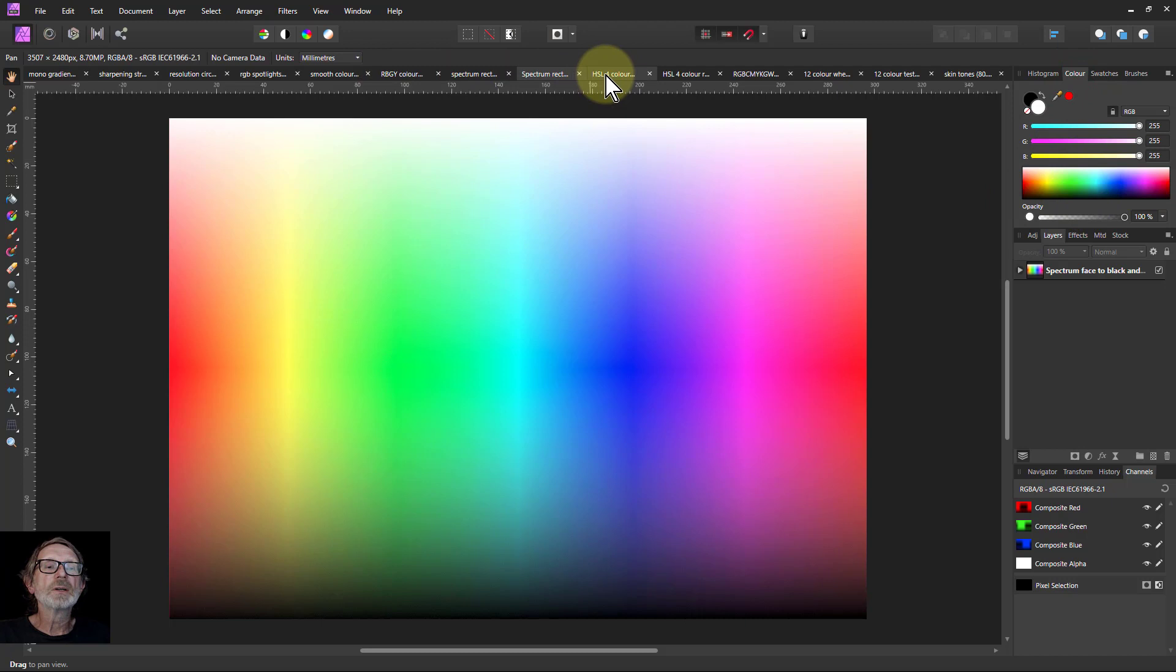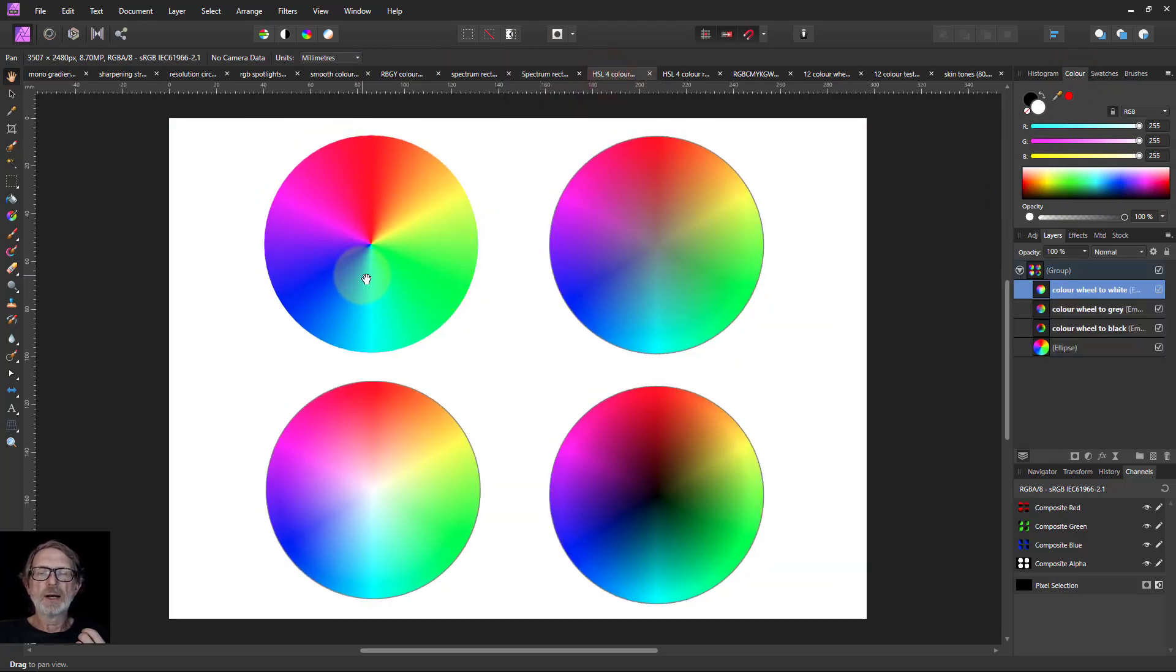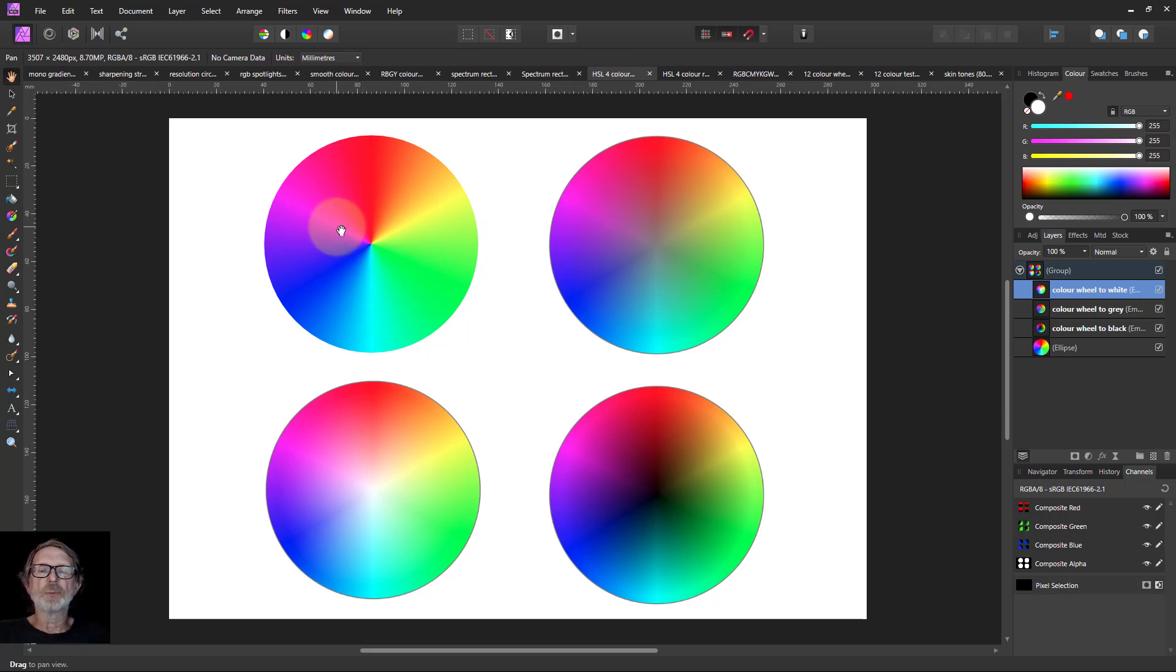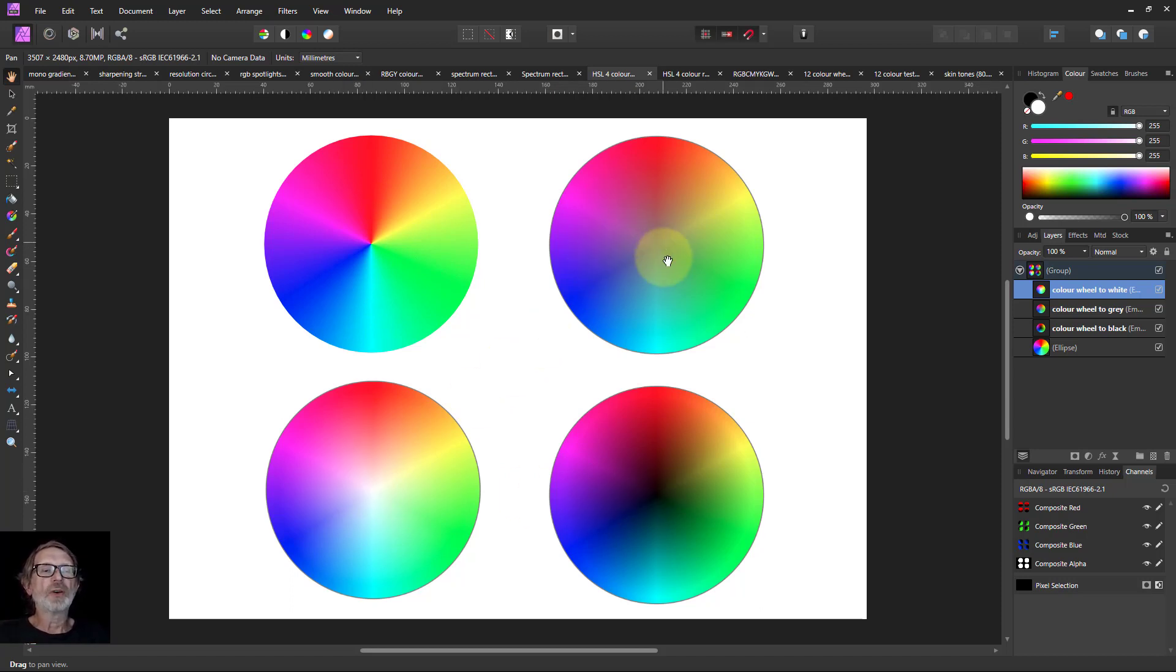This is kind of using the HSL principles because it's useful for testing HSL things. So this is a simple color wheel. And this one fades in the middle to white, this one to black, which are luminosity things. And this one fades to gray in the middle, which are saturation things.